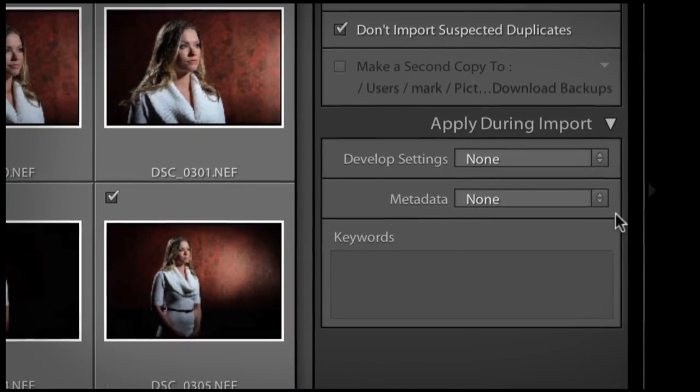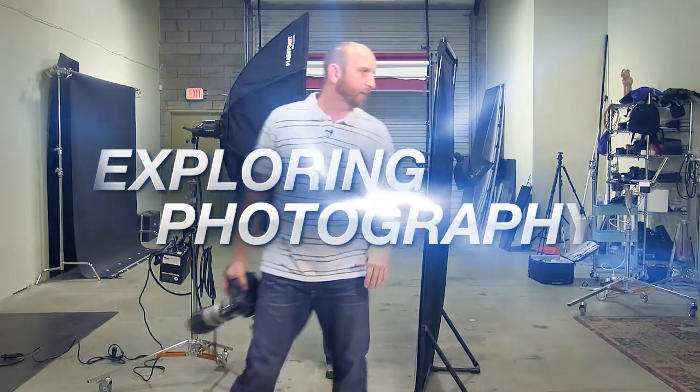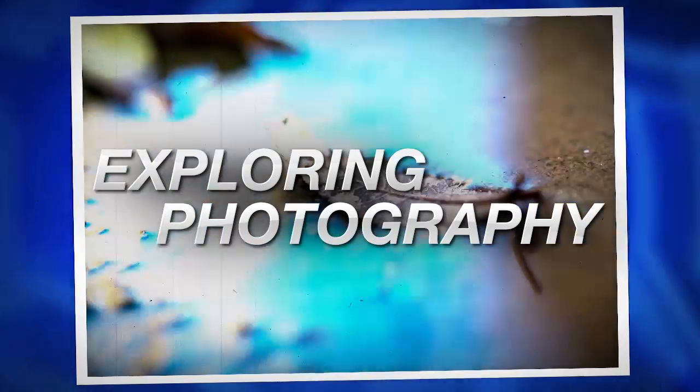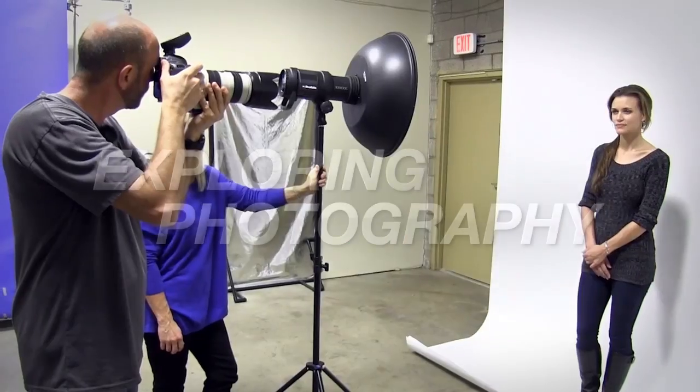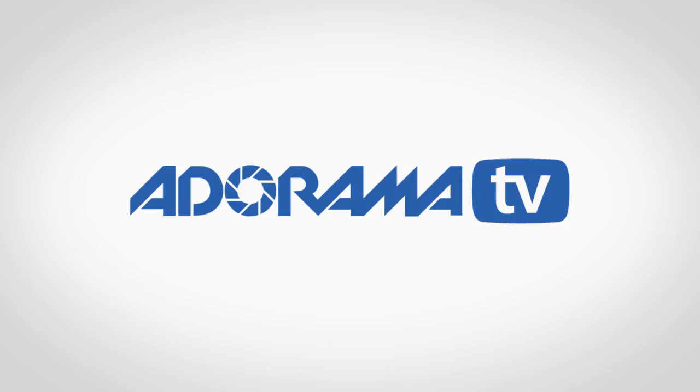This week we're going to talk about metadata presets in Lightroom. AdoramaTV presents Exploring Photography with Mark Wallace, where you will learn innovative techniques on shooting a wide range of photography. Welcome to another episode of Exploring Photography right here on AdoramaTV, brought to you by Adorama — the camera store that has everything for photographers, including Lightroom 5, which is what we're going to be talking about for the next couple of episodes.